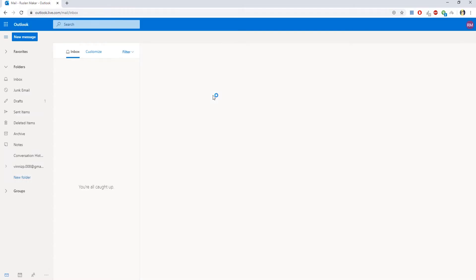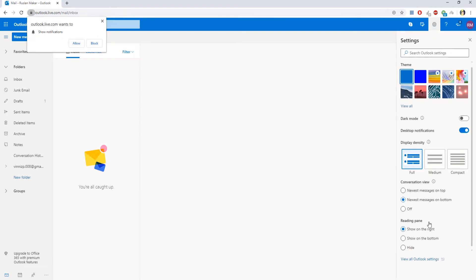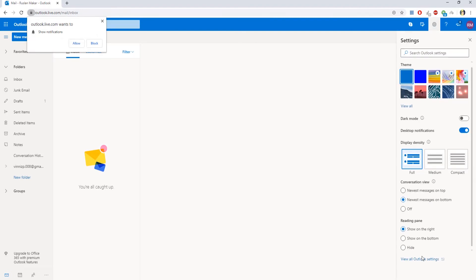Click on the gear icon at the top right corner. Select View all Outlook settings.